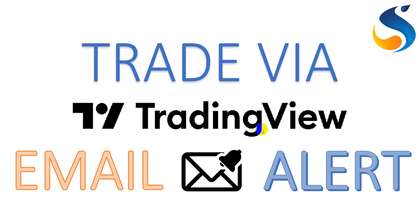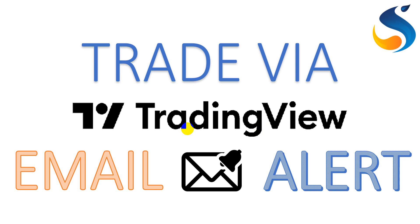Moreover, TradingView provides an alert system similar to other charting or broker platforms, but the uniqueness it delivers is a webhook URL. Through this webhook URL, one can take out the signals from TradingView to a third-party platform upon which an automated trading system can be built and deployed.